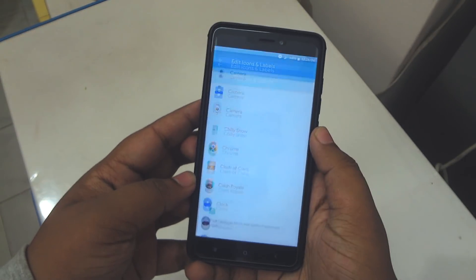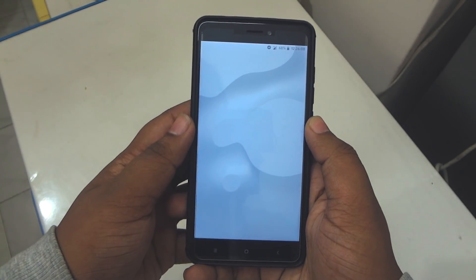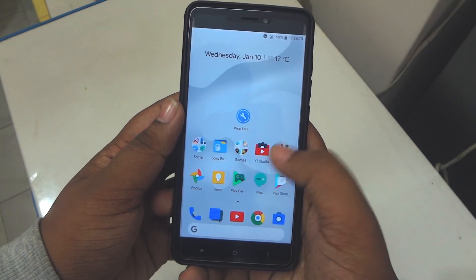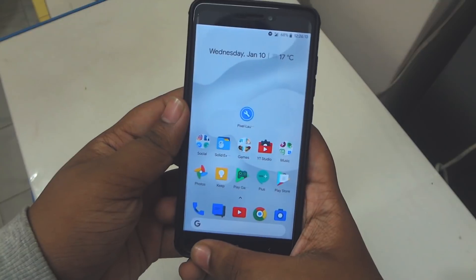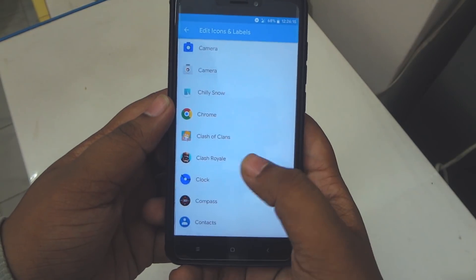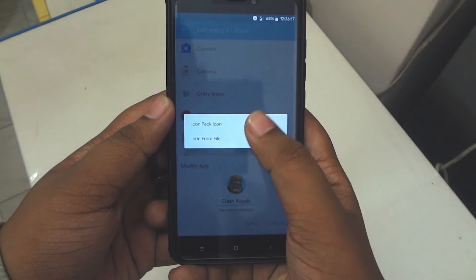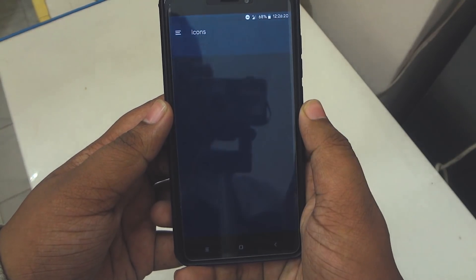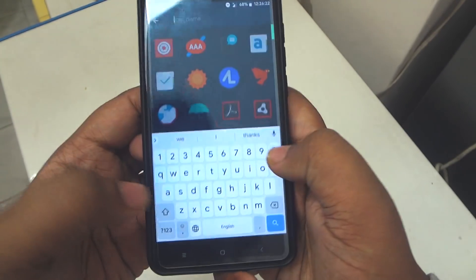After choosing the icon, simply click on apply. Now you can go to the home screen and check that the icon is applied. That is how you can apply an icon pack on a Pixel 2 launcher. You can also change the name of an application within this launcher by using this mod application.